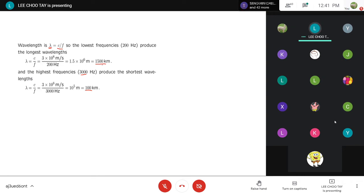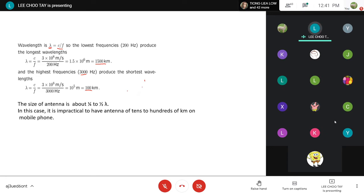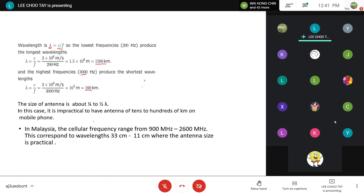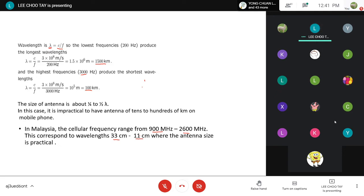That's why we need to transmit our signal with a high-frequency carrier. Commonly used frequencies are between 900 MHz to 2000 MHz worldwide, including Malaysia. Plugging these into the wavelength equation gives a wavelength in the range of about 11 to 33 cm. That means our antenna size is about 5 cm to 16 cm, which can fit in a handphone. That's one of the reasons for doing modulation.